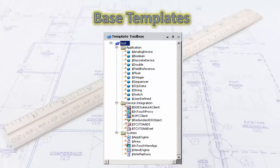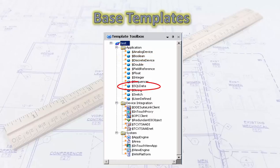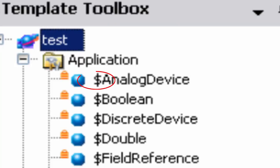Under your application objects, it gives you some base objects: an analog device object, which is really good for connecting to transmitters; a boolean object to talk to switches; device discrete; device sequel data. These are specific types and you can experiment with these to see which ones you like, but these are base templates that cannot be modified — you have to use them as is.